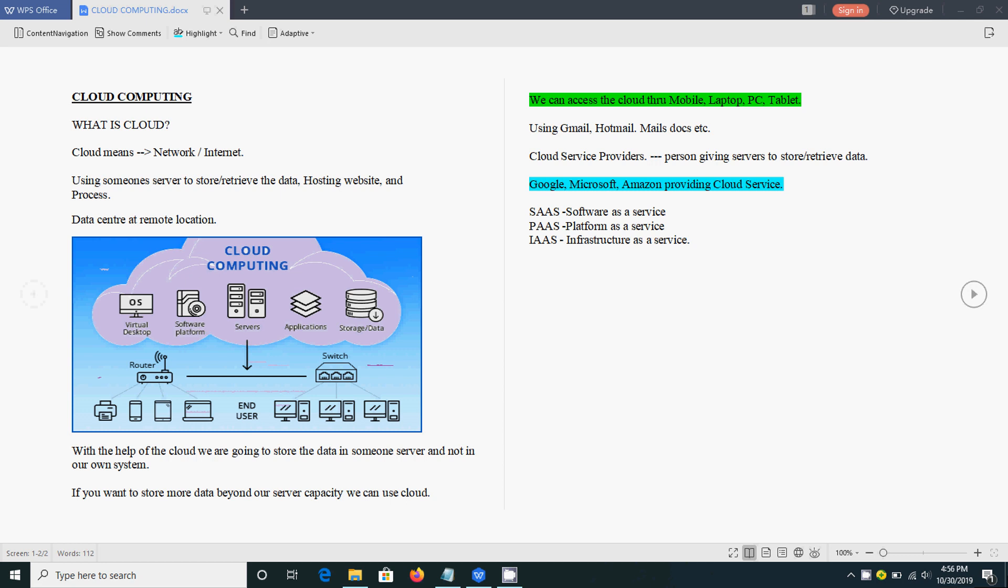Cloud means using someone's server to store or retrieve data, or we can do some processing, or we can host a website. For hosting the website, for storing the data, we are going to use someone's servers. We are not going to use our own server.